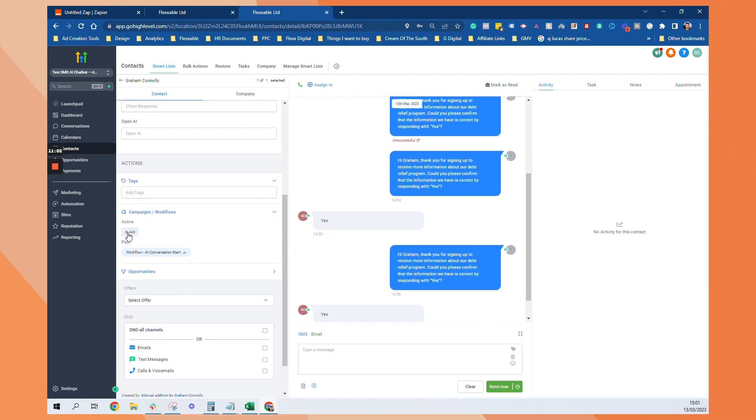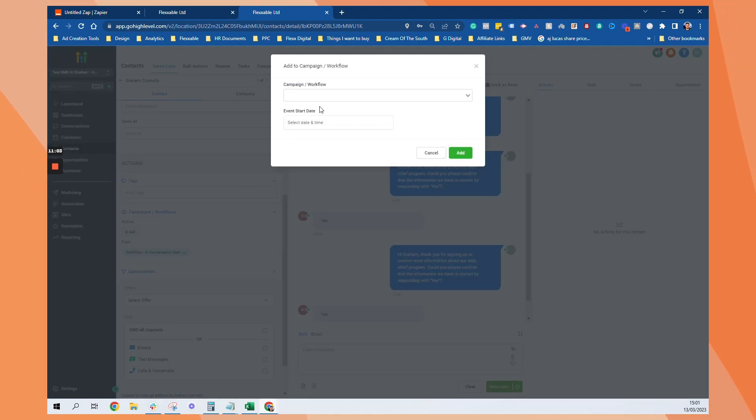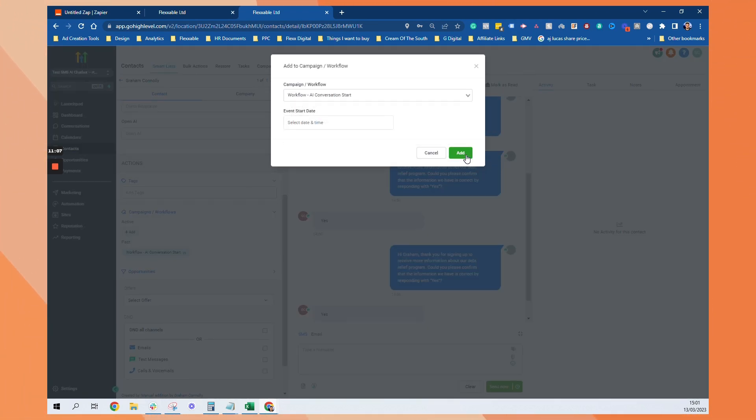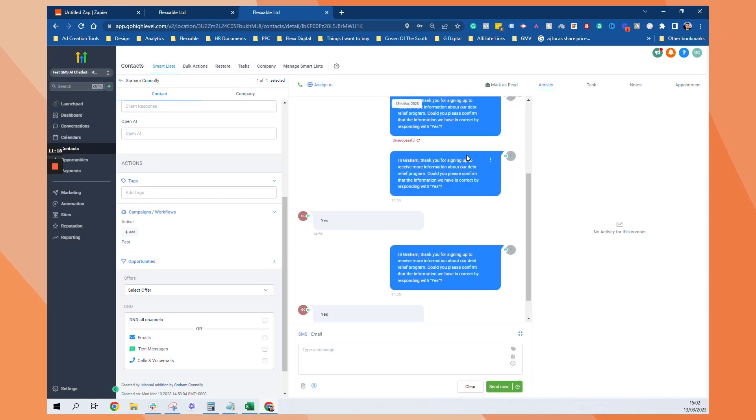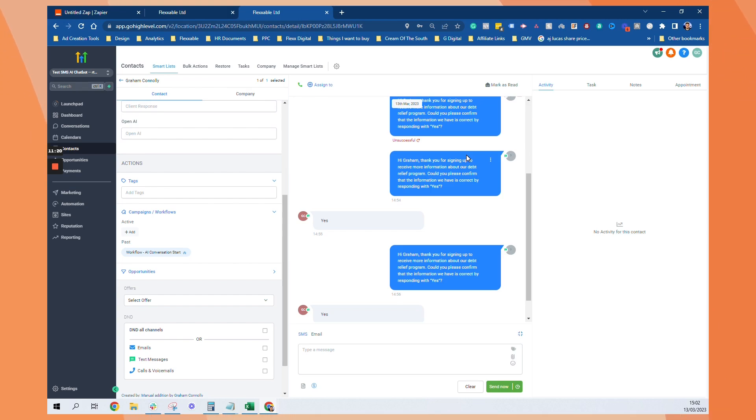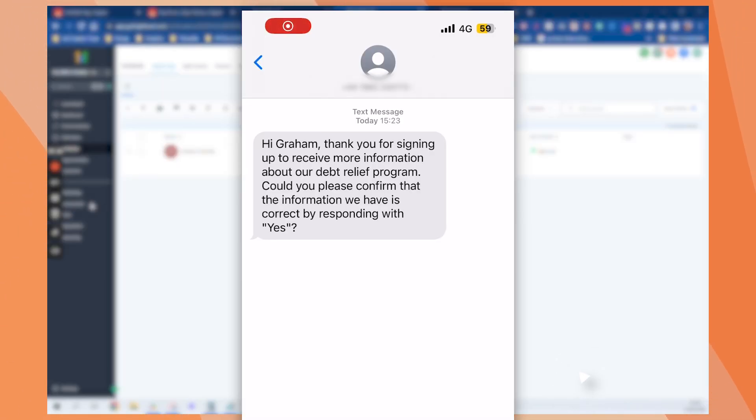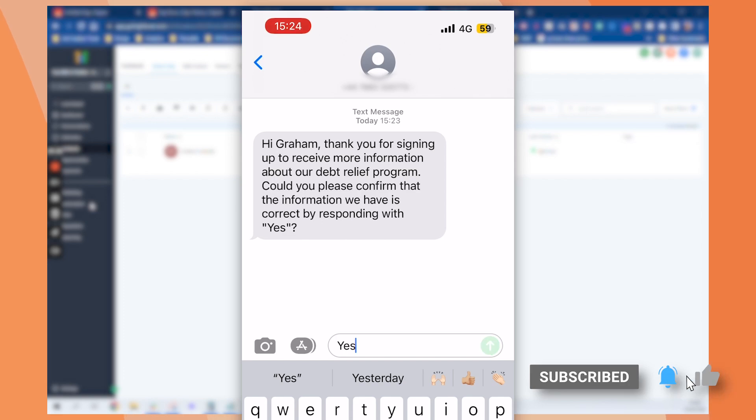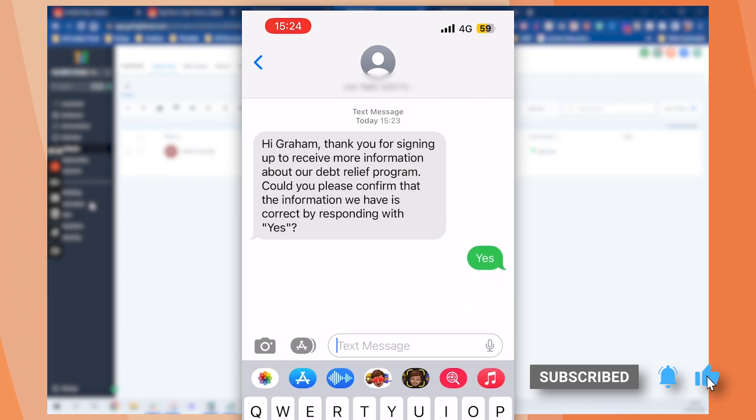Once that's done. We can add to AI conversation start. Now let's see how this works. Okay. So I'm going to add that in. And then we're going to go to my phone and see what happens. Okay. Cool. So you can see that the first message has been sent through. I've just triggered that inside high level. And this response will trigger the AI bot.